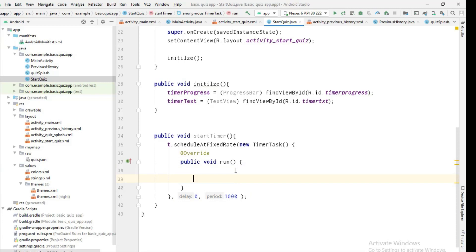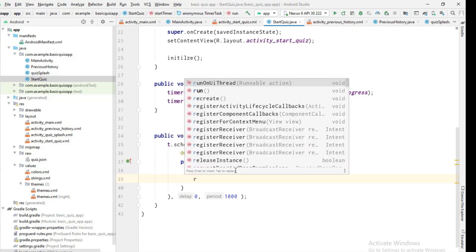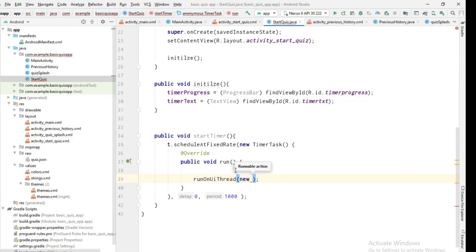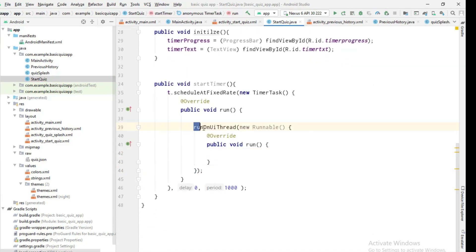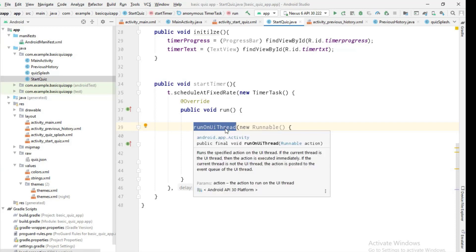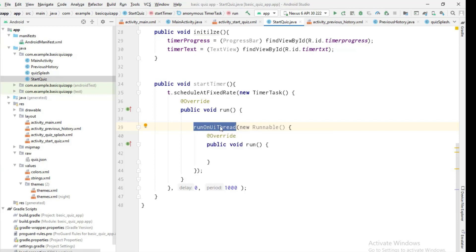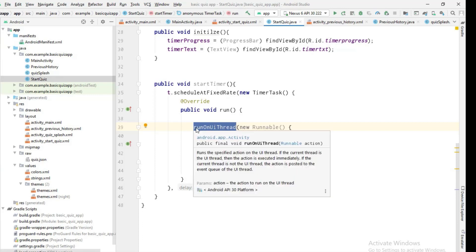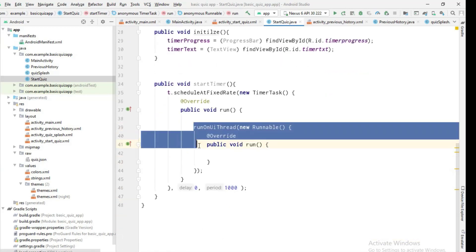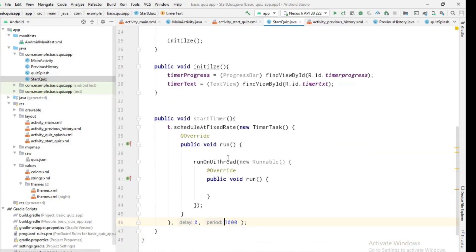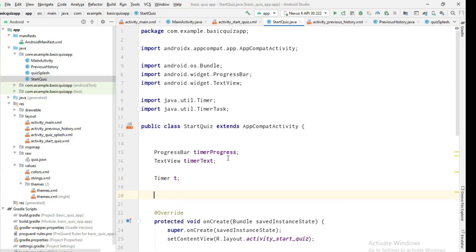Inside the task I'll call 'runOnUiThread' with a new Runnable. In Android, we have a background thread and a UI thread. If you run UI code on a background thread, the application will crash. So we must run UI-updating code inside 'runOnUiThread' to avoid that crash. Inside this we will update the timer progress bar and TextView.